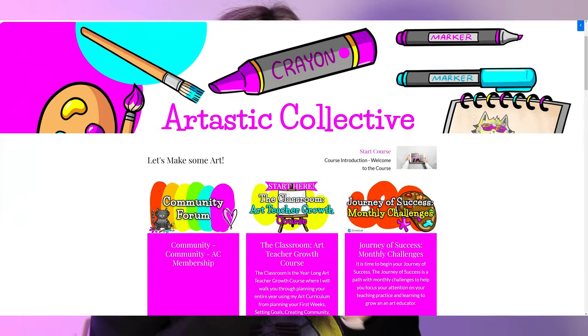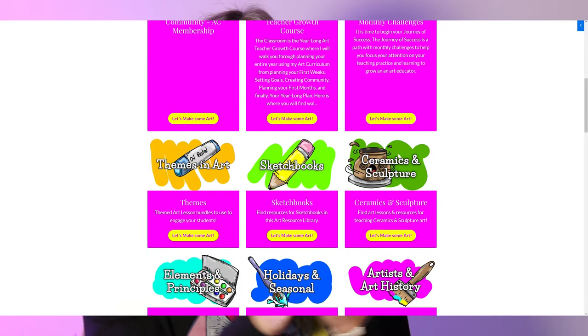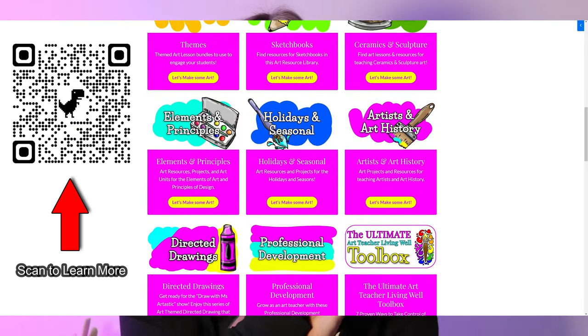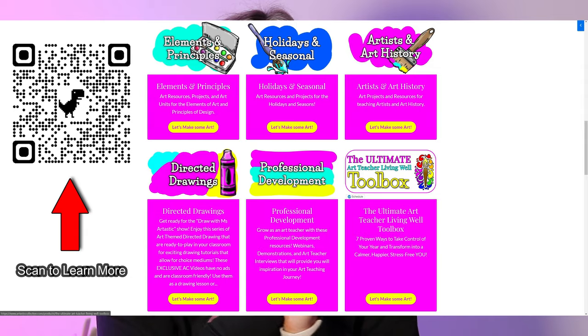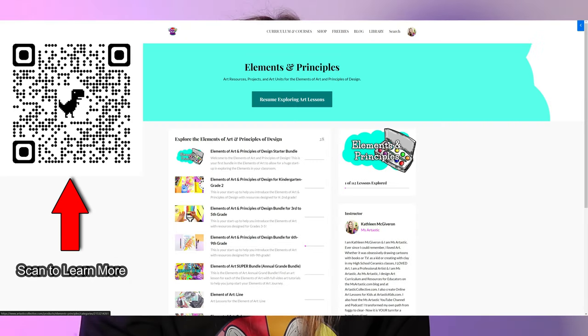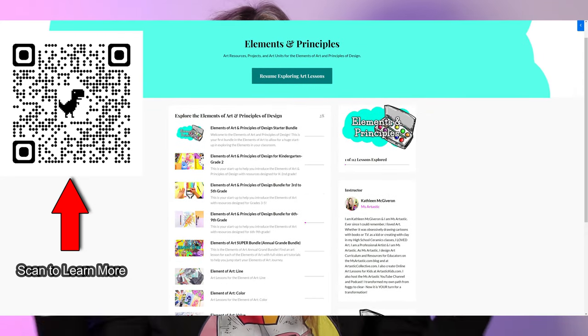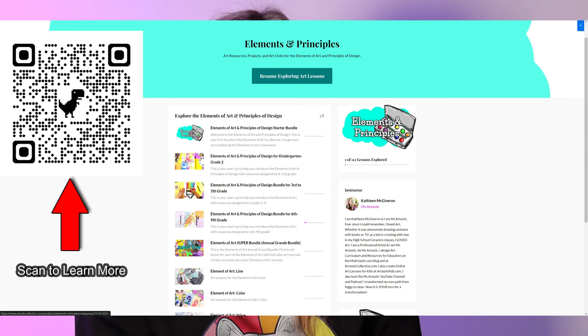If you're looking for a done-for-you option, you can always try the Artastic Collective Art Curriculum. It is my art curriculum offered as a membership where I add new art lessons every single month. It covers the elements of art and principles of design, artists and art history, art lessons for all the holidays and seasons, ceramics, sculpture, and sketchbooks. There's also an art teacher growth course included to help you plan from back to school all the way through the end of the year.